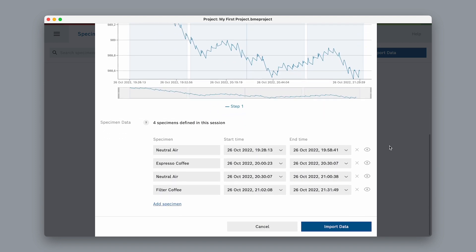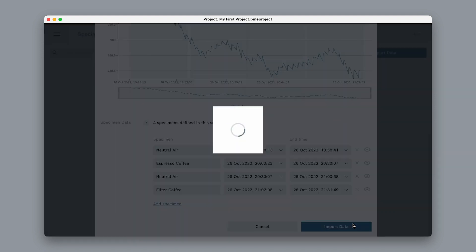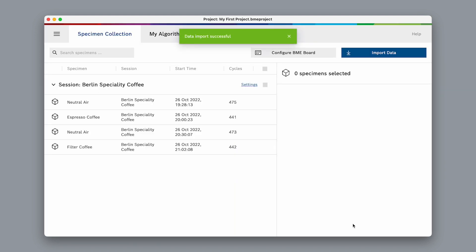Once we're done, we can simply select Import Data, and voila! Here is our measurement session, with our six specimens inside.